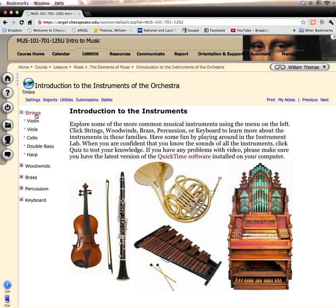You see the names of the instruments in that string family. Now notice you might expect to see the guitar here, but the guitar is not a member of the symphony. These instruments — the violin, viola, cello, double bass, and harp — are the orchestral instruments.